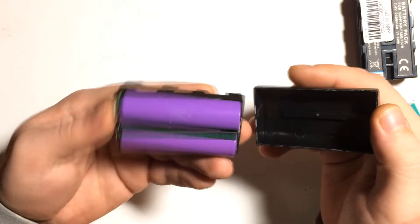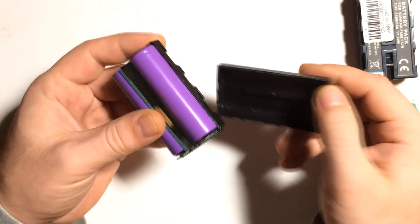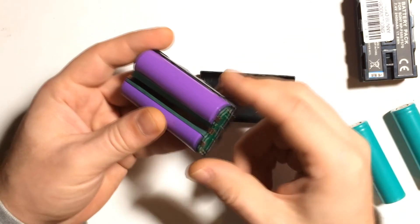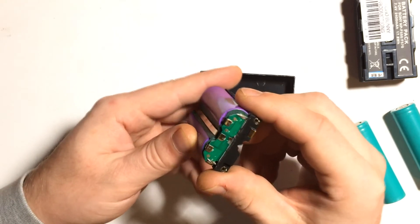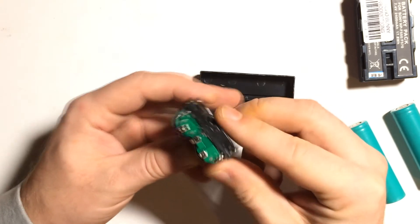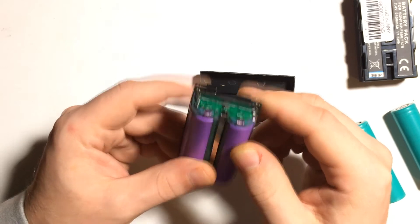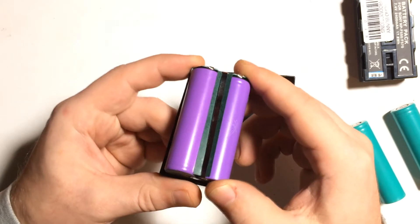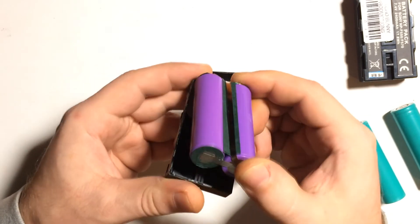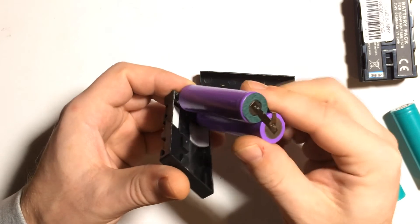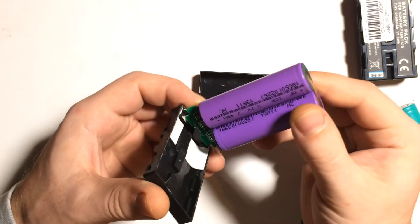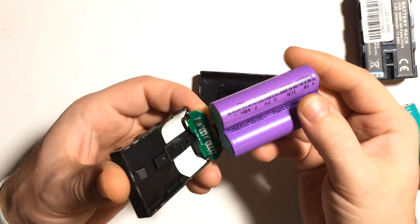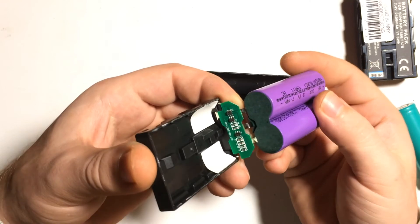There are two lithium cells, standard lithium cells. It doesn't look like it has protection. Let's have a look. Oh, they do have protection, actually. That's good.